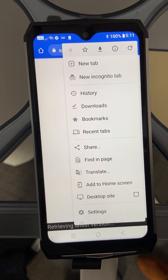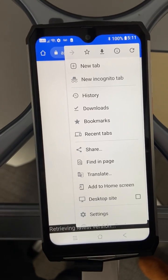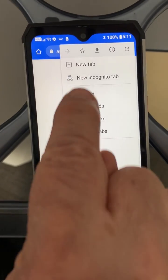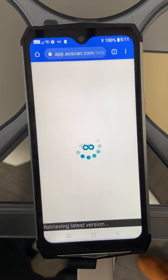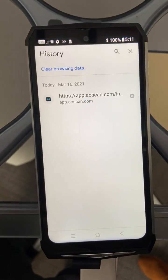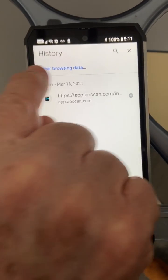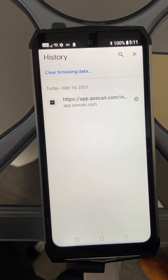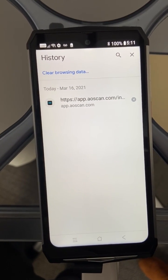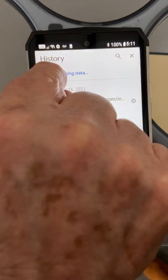It has a drop-down menu and you'll notice that one of those items is History. Click on History and it will now have, up at the top in little blue letters, it will say "Clear Browsing Data." So you click on that.